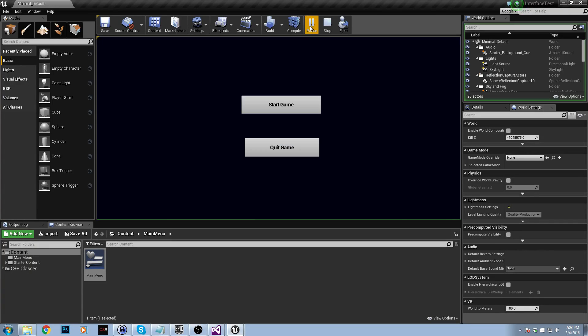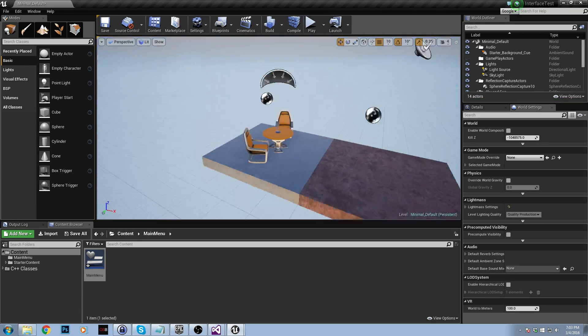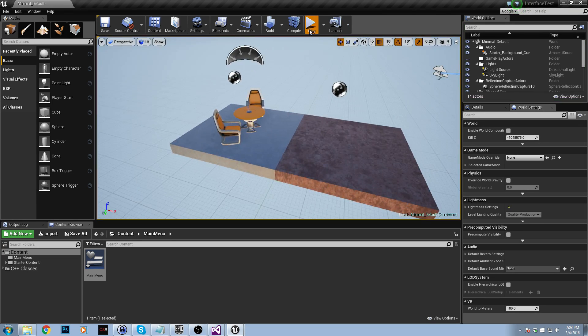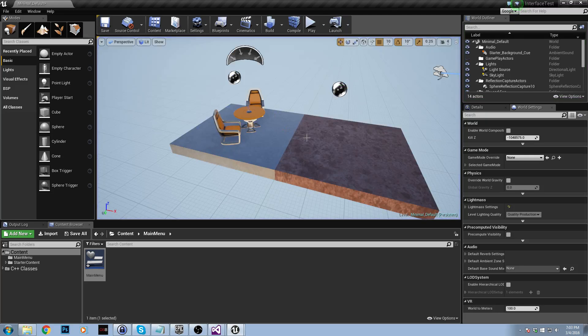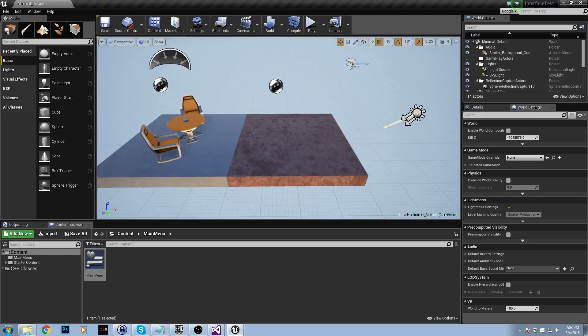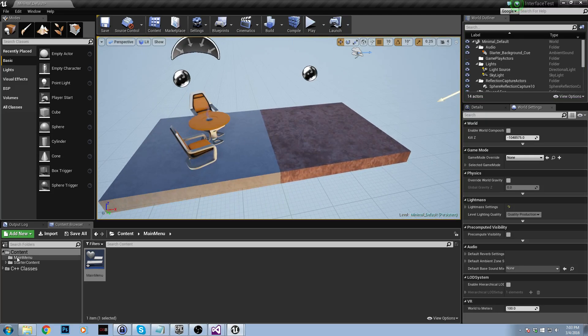And if we hit play, now we have a cursor on the screen. We can quit the game. As you can see, that quits out. If I hit play, start game. Right now that doesn't work because I haven't added a level yet. So let's do that now.